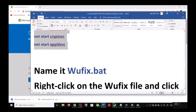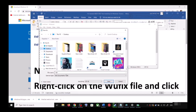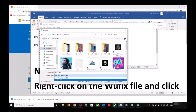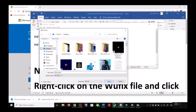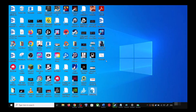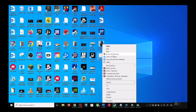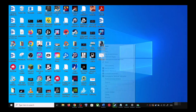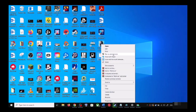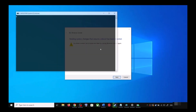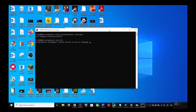Go to File, then click on Save As. Set the location to Desktop, name the file wufix.bat, and for Save As Type select All Files. Click Save. Now go to the Desktop, right-click on the wufix.bat file, and click on Run as Administrator. Make sure you are opening this file as an administrator. Click Yes to allow.